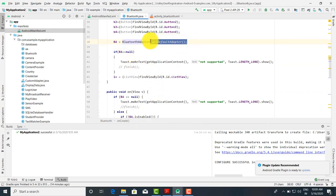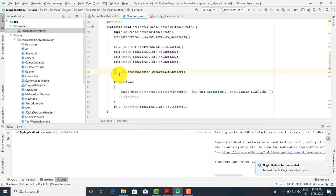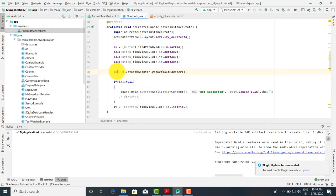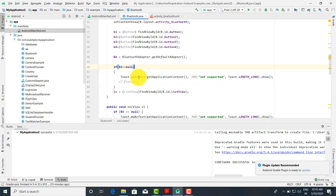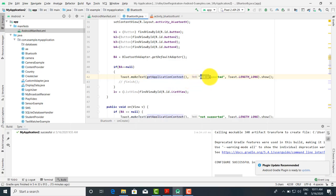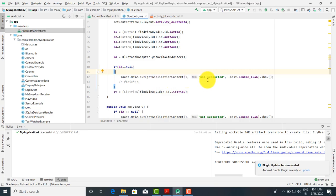Now we have to get the default adapter. The BluetoothAdapter object ba is assigned using BluetoothAdapter.getDefaultAdapter(), which is a static method. We check if ba is null — if it is null, it means that particular device has no Bluetooth support, so we display a Toast message using Toast.makeText(getApplicationContext(), 'Does not support Bluetooth', Toast.LENGTH_LONG).show().